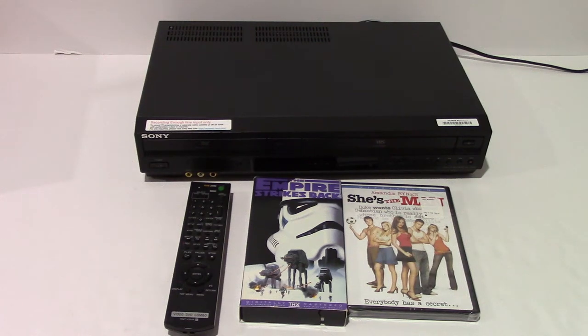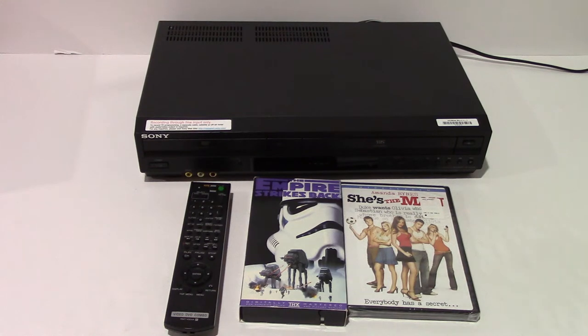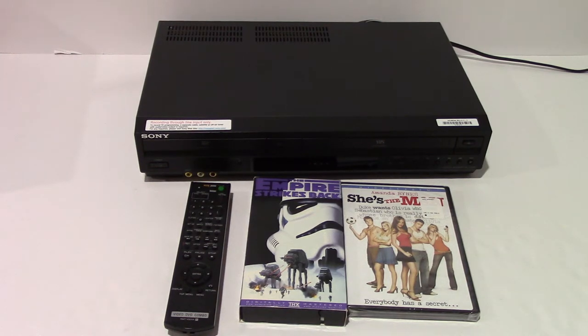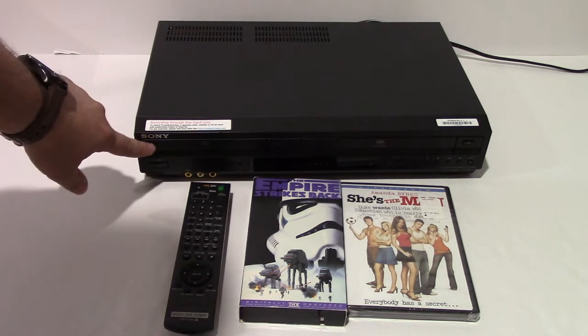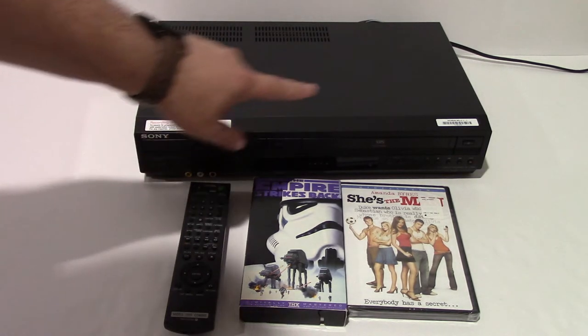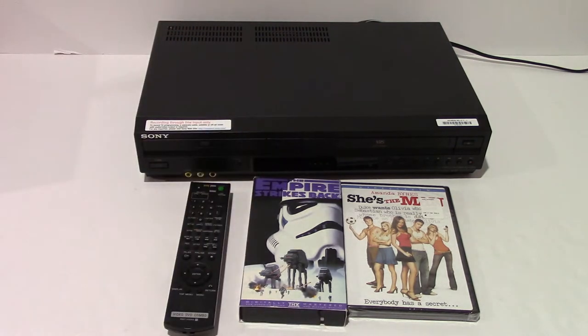Hey guys, I'm creating this video to show this Sony DVD/VHS player. It's model number SLV-D380P. I want to show that the DVD side works and the VHS side works.